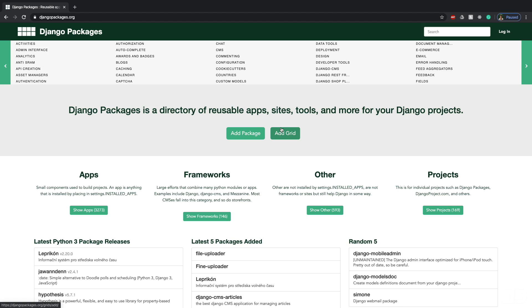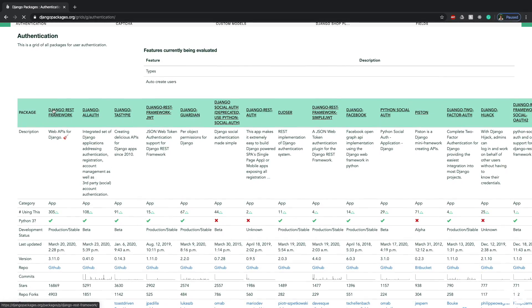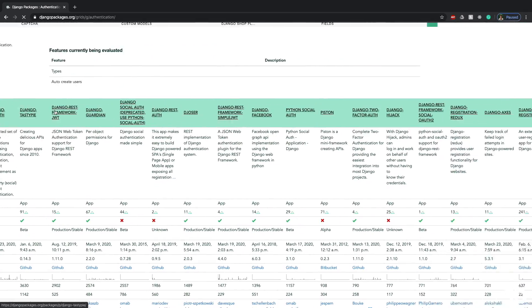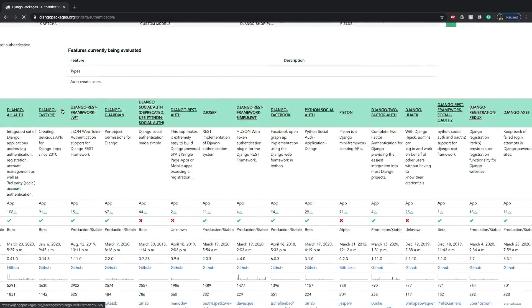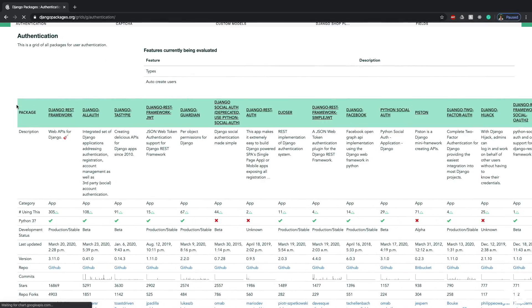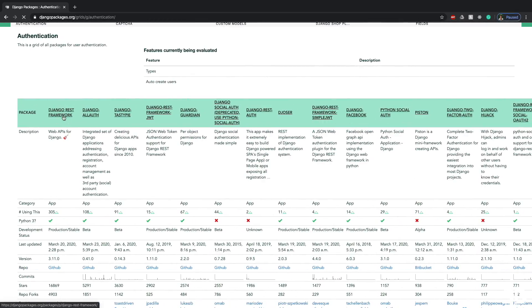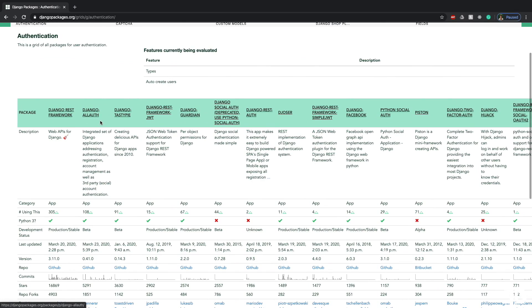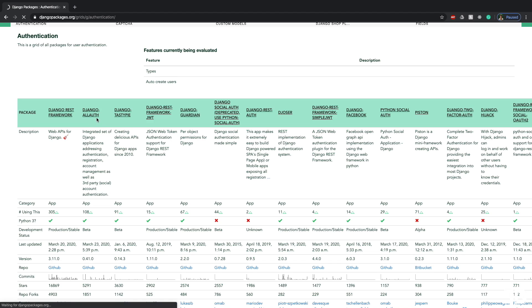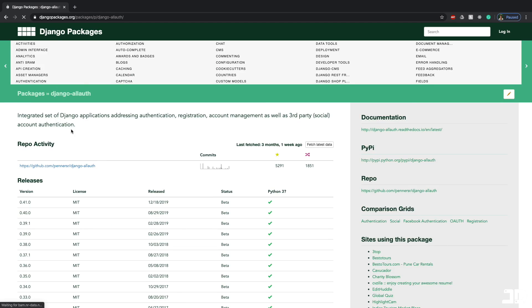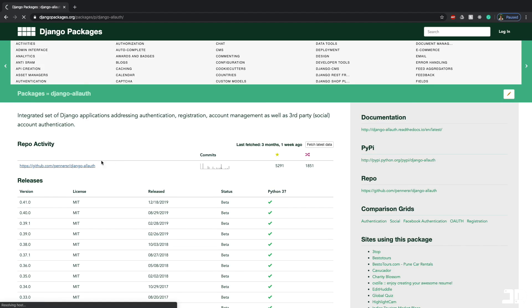All right, so I'm here on Django packages.org, and I'm going to click on authentication, which is one of the first few package categories over here. And here you'll get a list of all the different packages that you can scroll through. You'll see the first one is the Django REST framework, which needs no introduction. And the second one is the Django AllAuth, which kind of also doesn't really need an introduction, but here we are. So if we click on it, it's going to take us to some more details about this package.